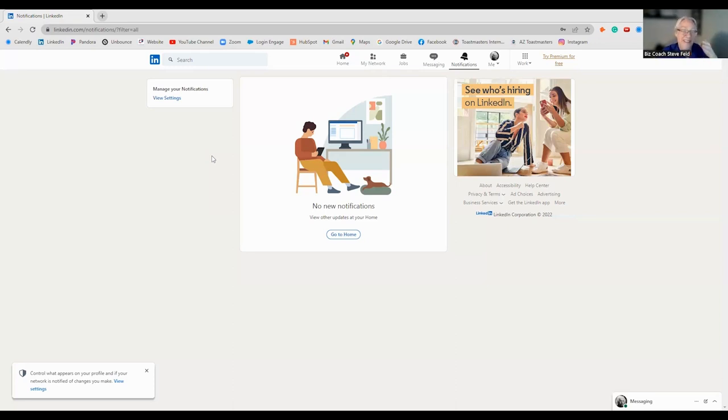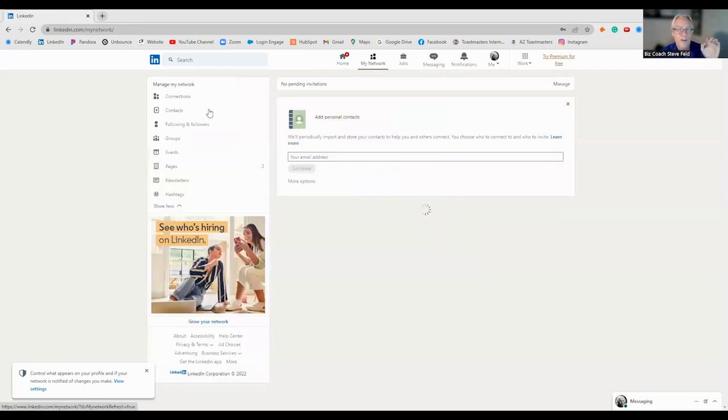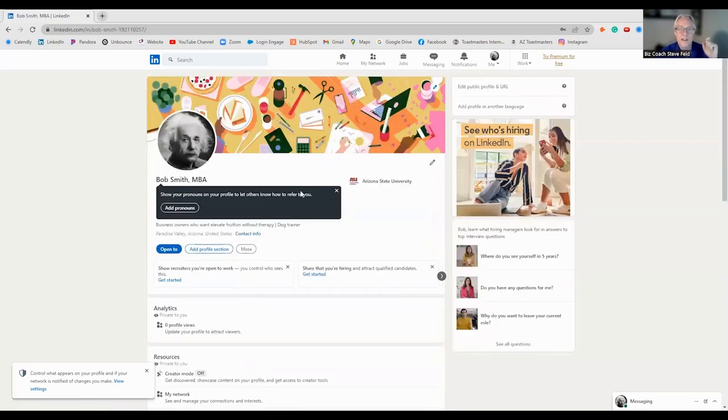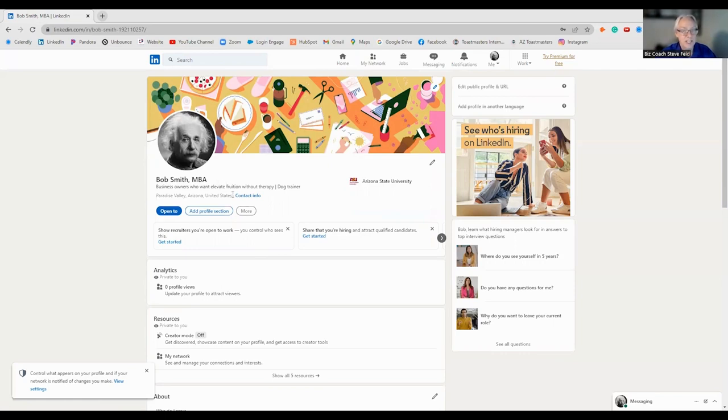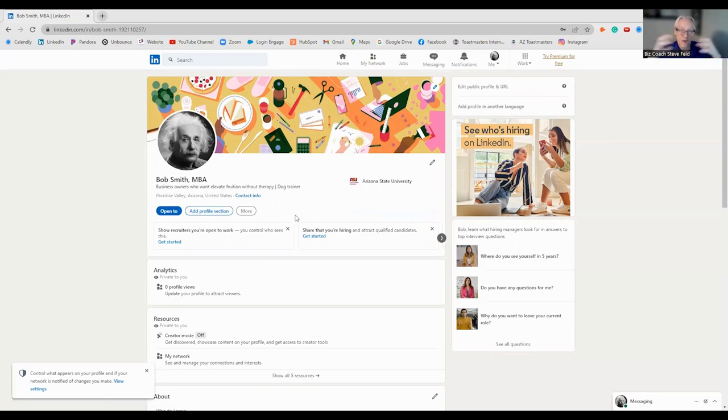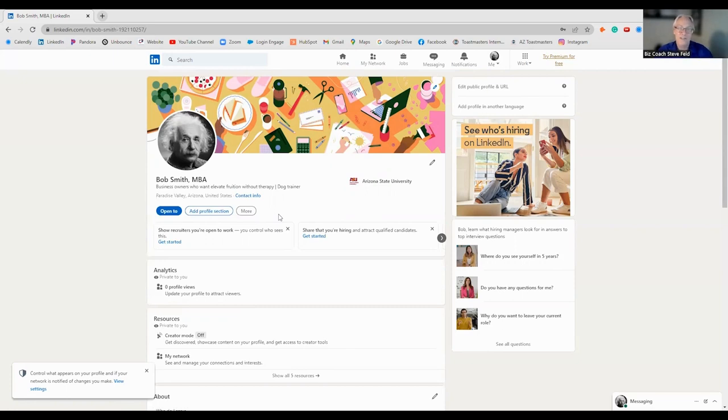If we're connected, Bob and I are connected. We're first level connections. Anyone in Bob's network that I'm not connected to and anyone in my network that Bob is not connected to are each of our second level connections. Third level connections are now all those people that are connected. Your third level could be in the hundred thousands, even in millions.